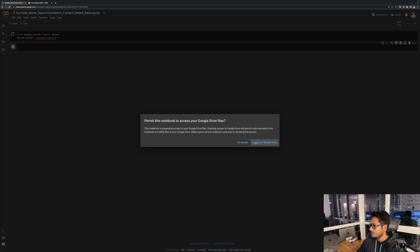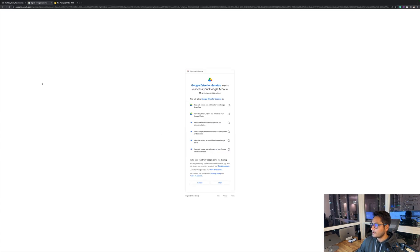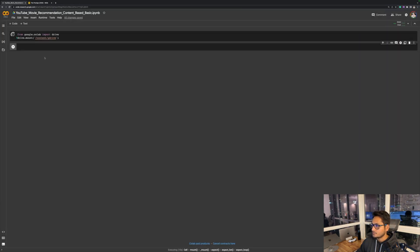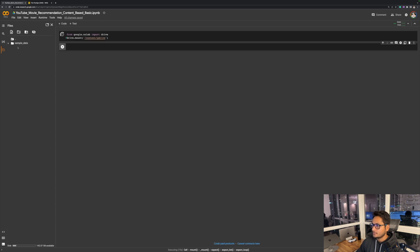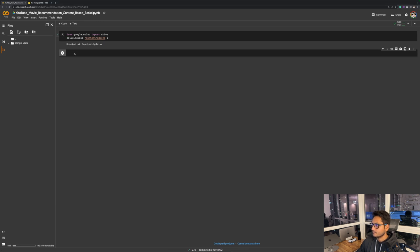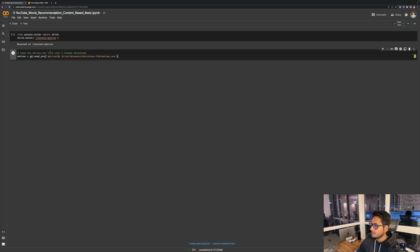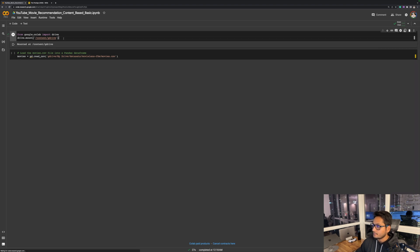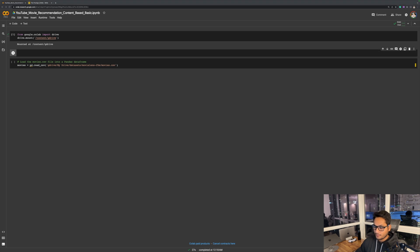Now first thing first, I will just give the permission and allow, and now I should be able to connect to my Google Drive. You can confirm that by going here and your Google Drive should appear here once you're connected. So it says mounted, and here it is — I can see my Google Drive. Now I'm just going to paste the URL, basically the link to my data.